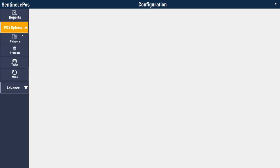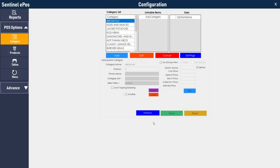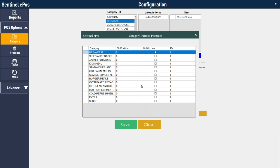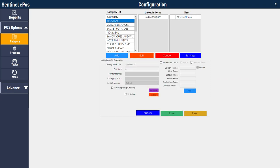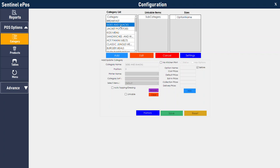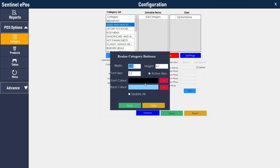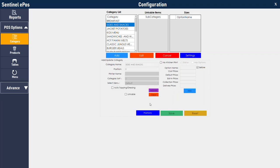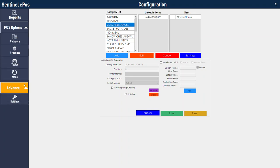The same can be done for categories as well. In the category section, you can use the positions to assign positions, or you can press the settings button to assign colors for categories. 'Update all' will update all categories. If you want to do them one by one, click on each one individually, press settings, and assign the size, font, and color for that category.